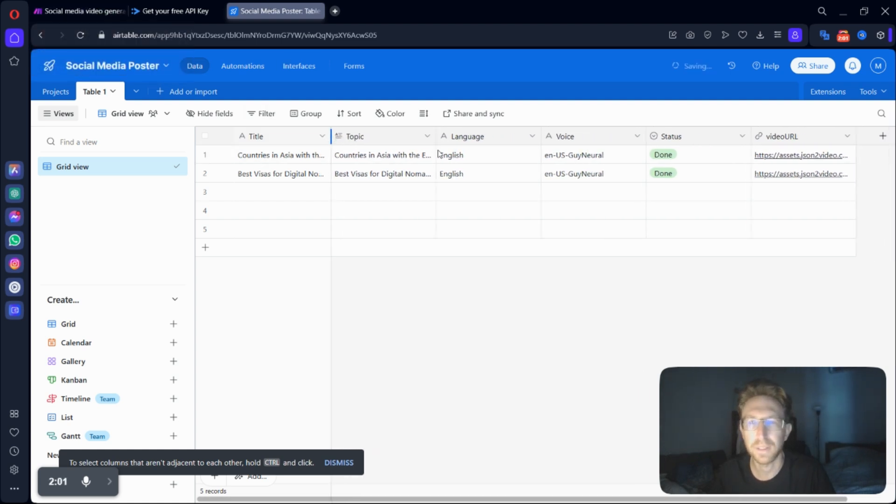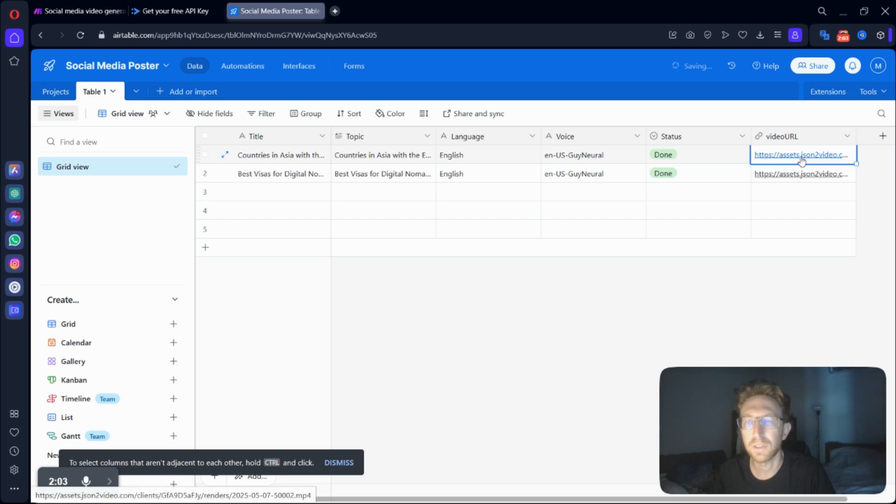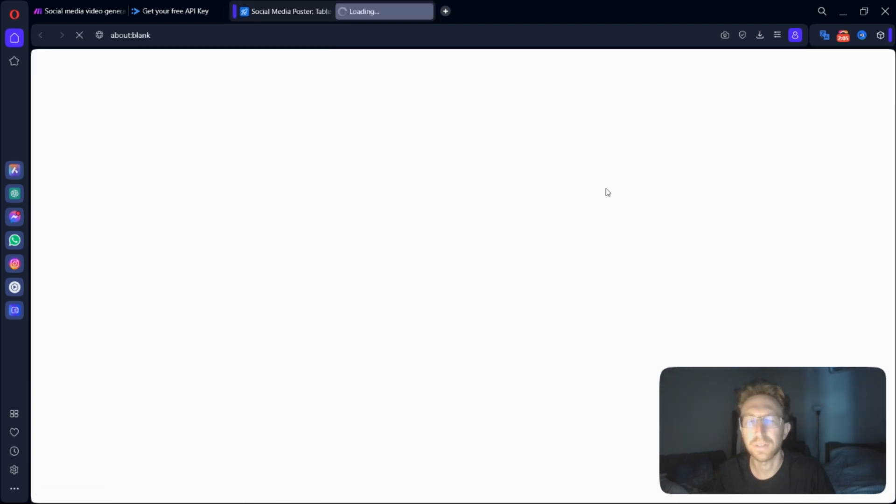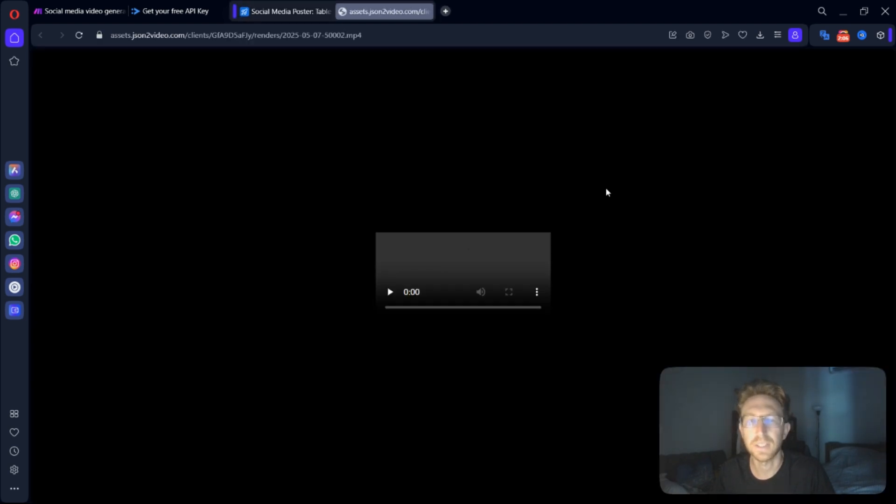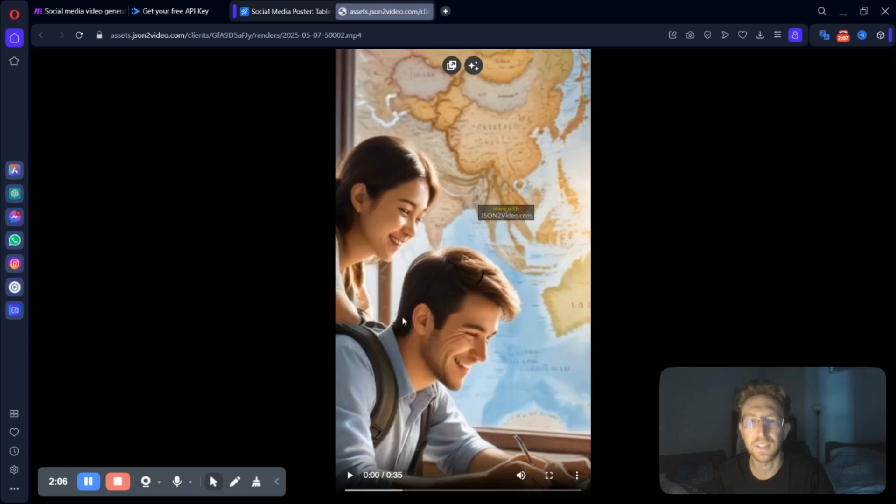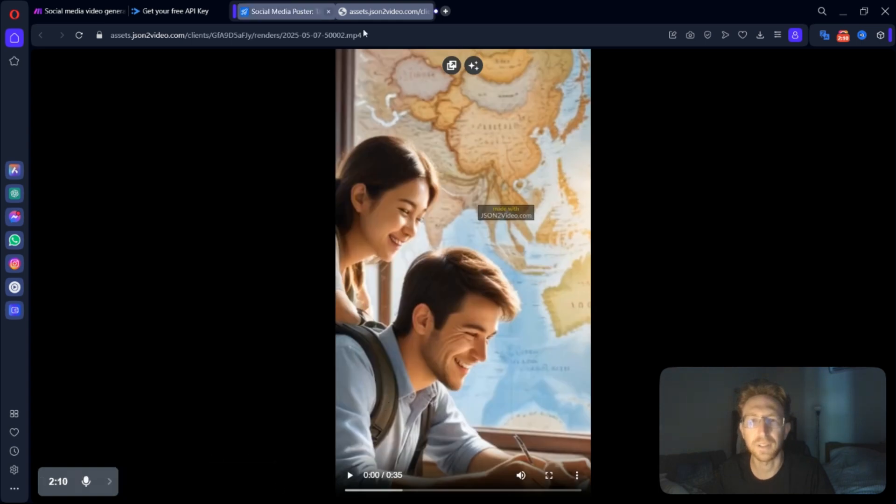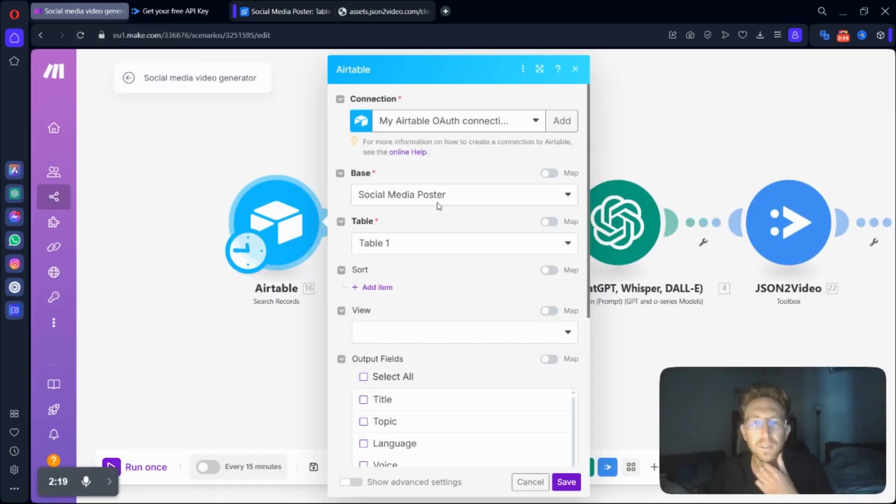And I'll show you what it looks like real quick. So if I just click on this link, you can see this is the video that I've generated using the JSON to video tool.